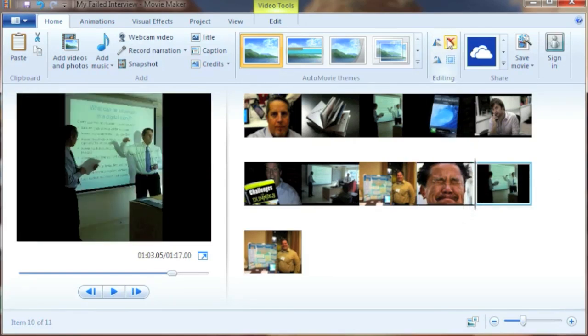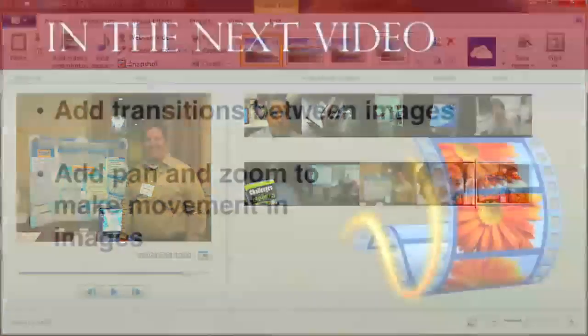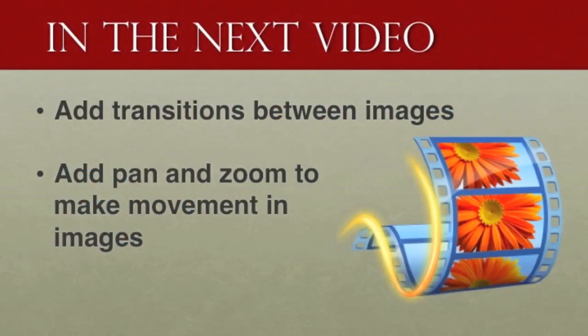Before you finish here, make sure you hit save. Always hit save. So that basically wraps up this getting organized tutorial. Coming up next, we're going to add transitions between the pictures and we're going to add pan and zoom to make movement in the images themselves.